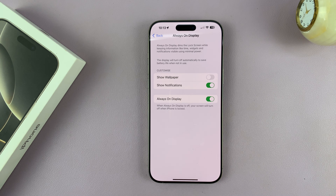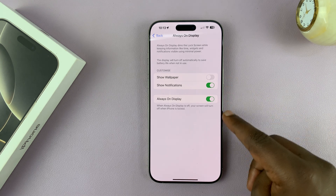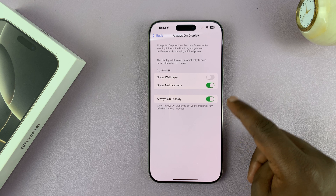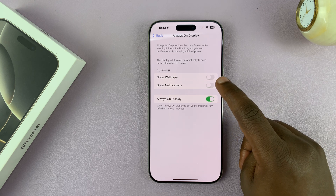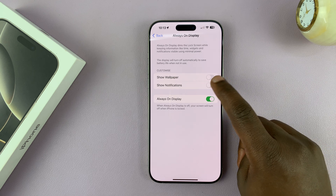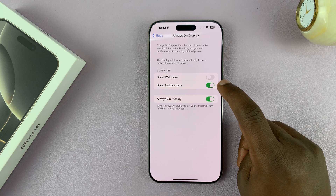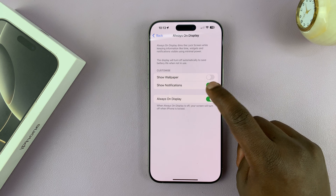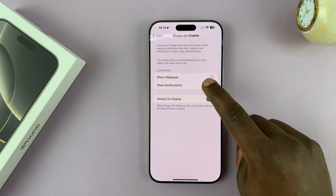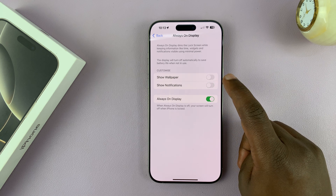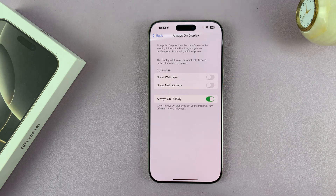With the always on display enabled, you have some more options. You can choose whether you want to see notifications on the always on display or not by turning this on and off. If you want to see notifications, enable that. If you don't want to see notifications on the always on display, you can disable it.